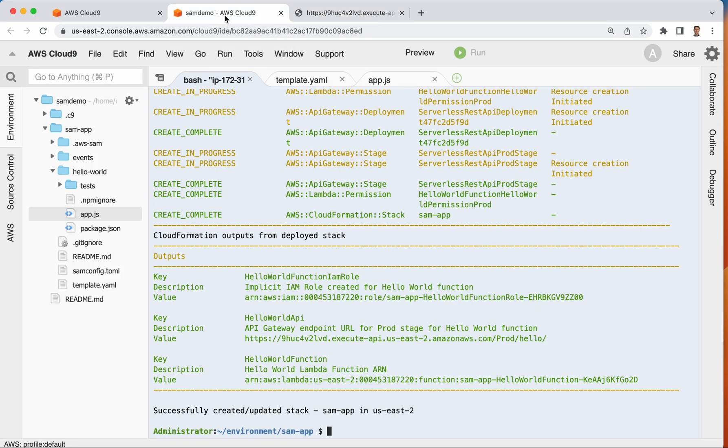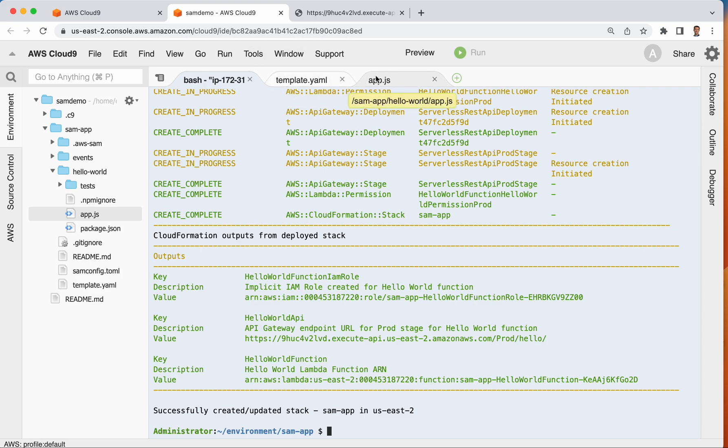And at this point, if we wanted to, we could keep on updating our application in various places, and then just go back to the terminal and do Sam build and Sam deploy again. And it will go out there now,